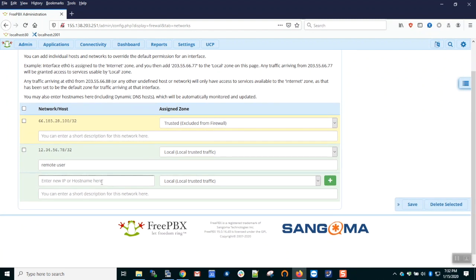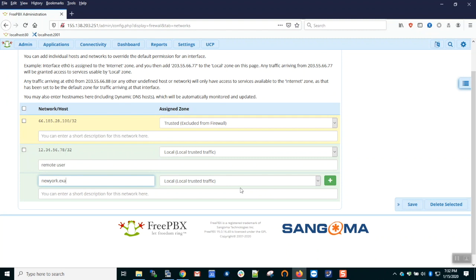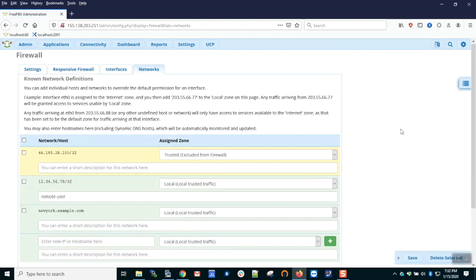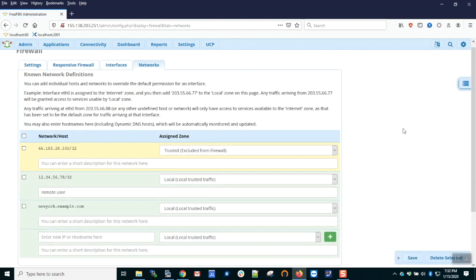I can also add FQDNs. If I have a remote office, the IP of which resolves from an FQDN, I can add it here. So NewYork.example.com can connect by adding a rule to NewYork.example.com.